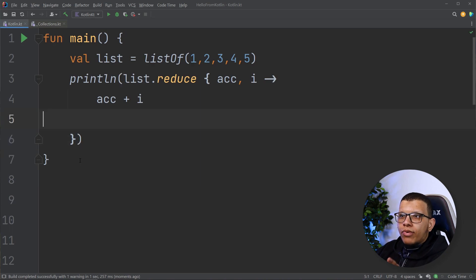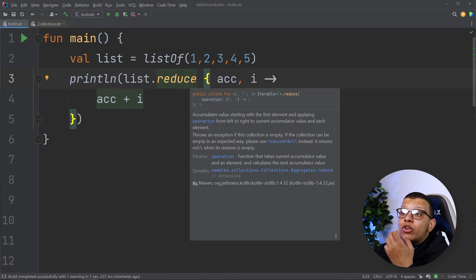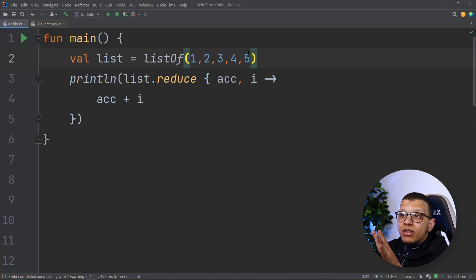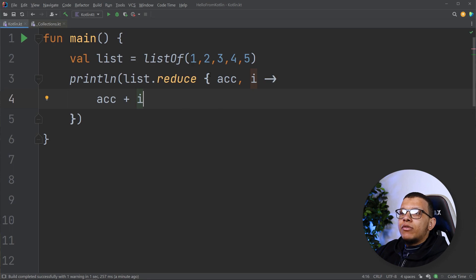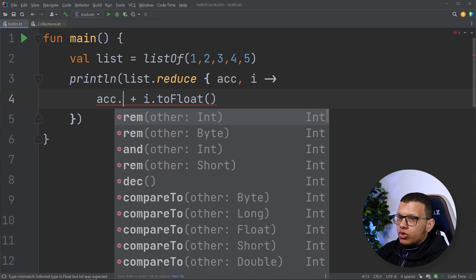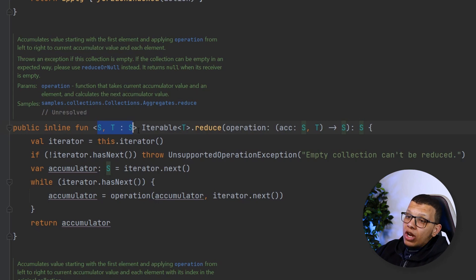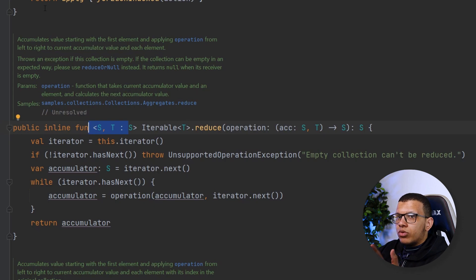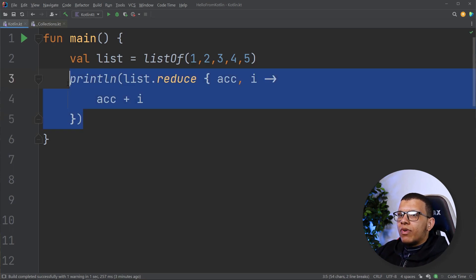So why do we have two functions? The key difference is that reduce doesn't take an initial value and starts with the first element of the collection. If you want to start accumulation with something not in the list, you can't use reduce. Also, looking at the reduce source code, it gets an iterator — if the iterator has no value and you call reduce on an empty list, it will throw an UnsupportedOperationException. That's one major difference. Additionally, with reduce, there's a type constraint: the return type S must be a supertype of T.